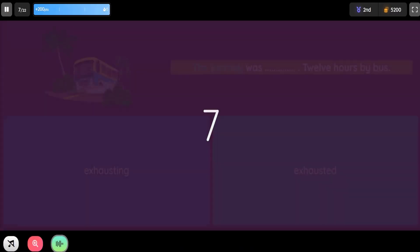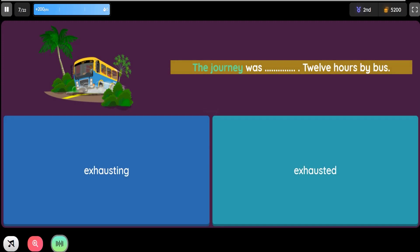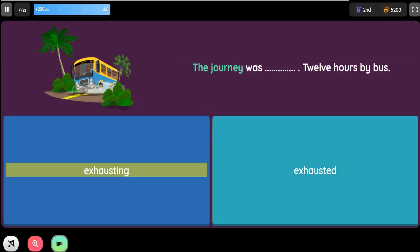Question: The journey was blank. 12 hours by bus. Option 1: Exhausting. Option 2: Exhausted.